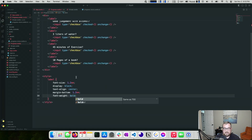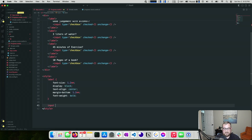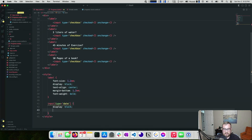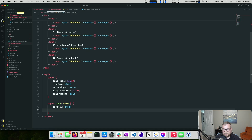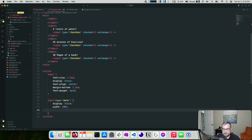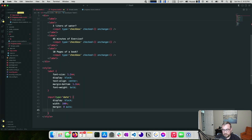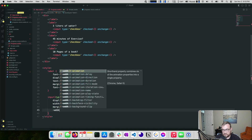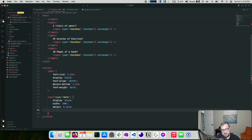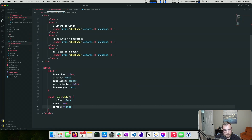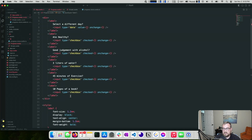The date input gets display block, width 100%, and margin 0 auto to help center it — especially on mobile where iOS Safari may not respect width percentage. I won't fuss with WebKit specifics, as that's not my area of expertise.